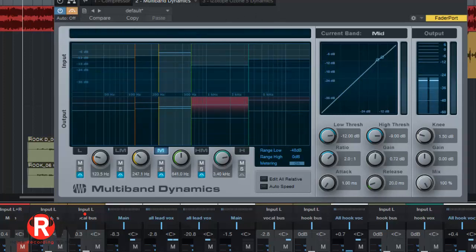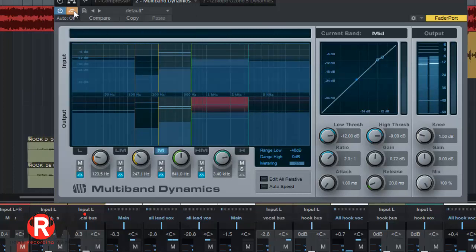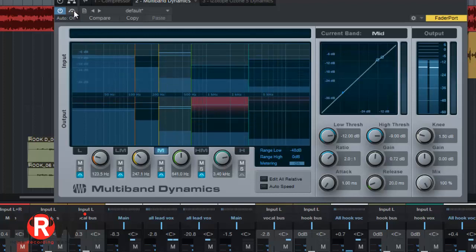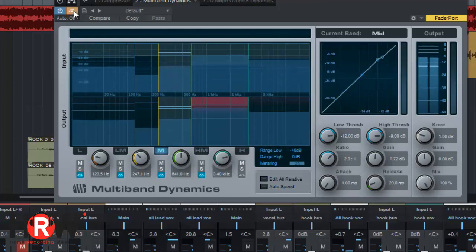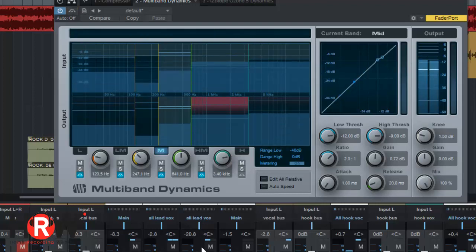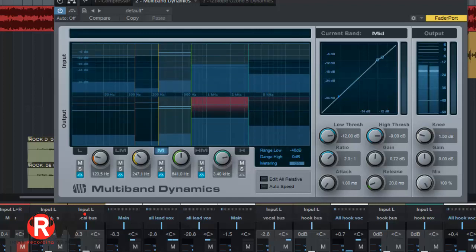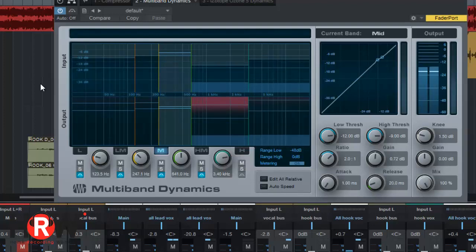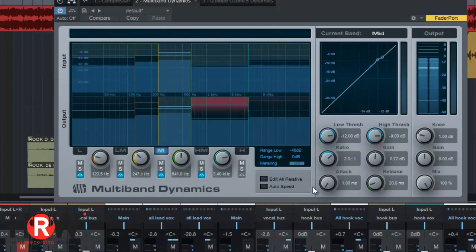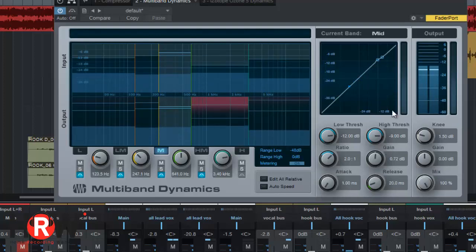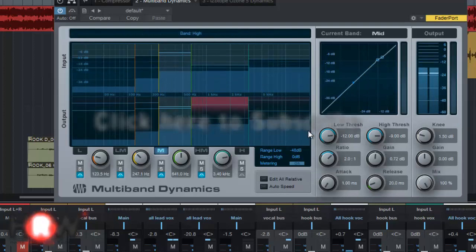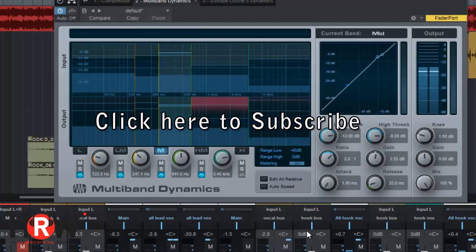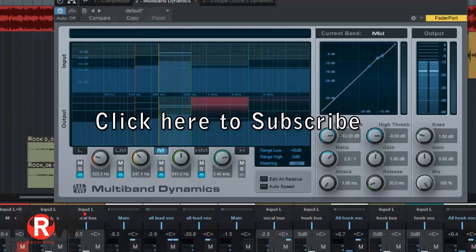As you can hear, it tames the high end. The high end is still there—I haven't done any drastic cuts. It's just better under control because I've cut those spikes of high frequency. I can turn it up a little bit more and it's going to sound even louder but still controlled.